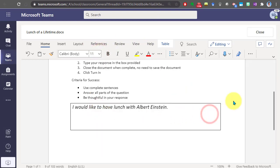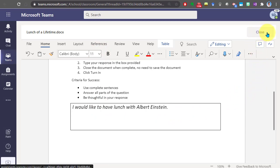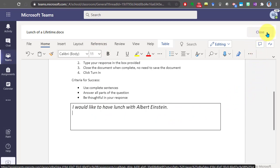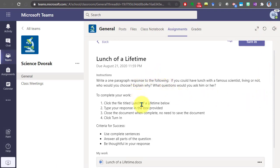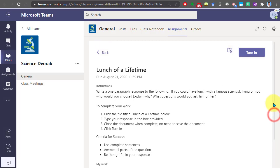Once you are finished, you're going to click the close button up here at the top to close out of the assignment. Now we are back at the assignment details. What you'll notice here is there is a turn in button. You can click this button when you are done with your assignment to turn it in.